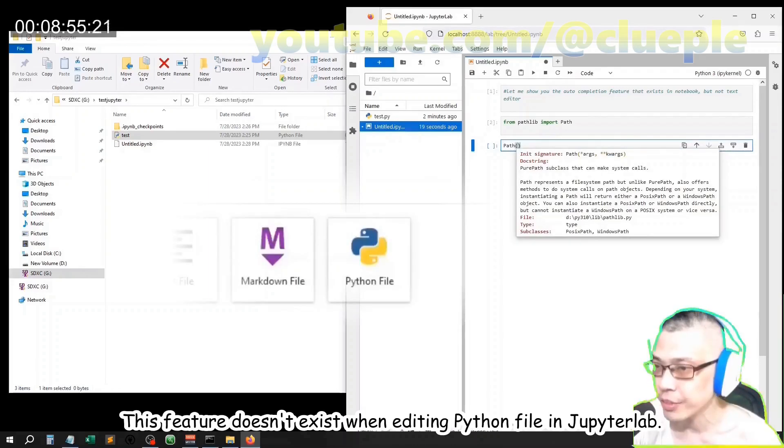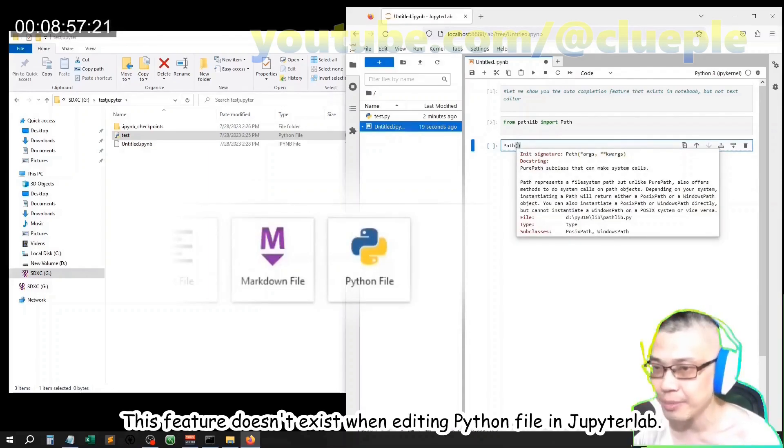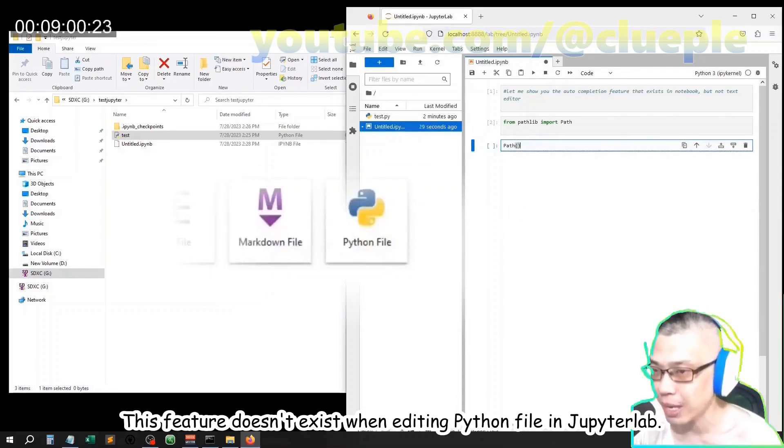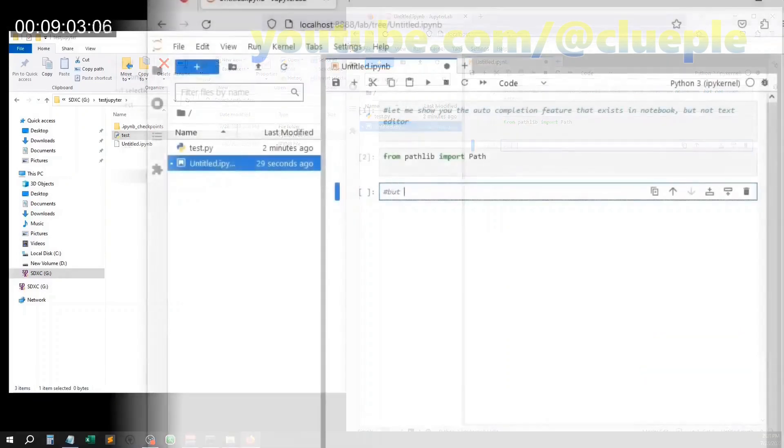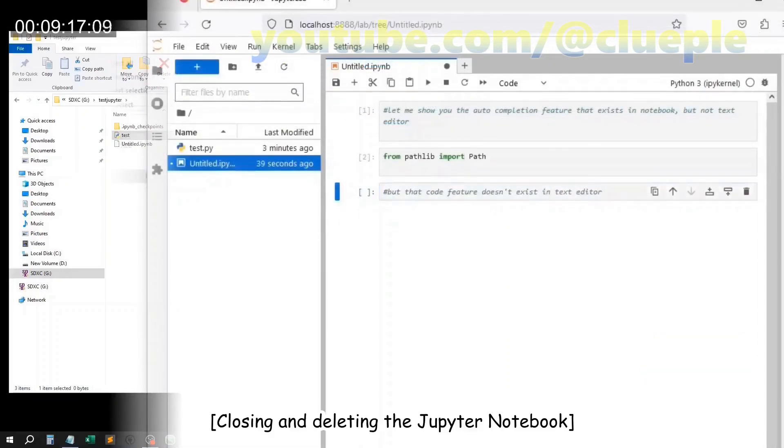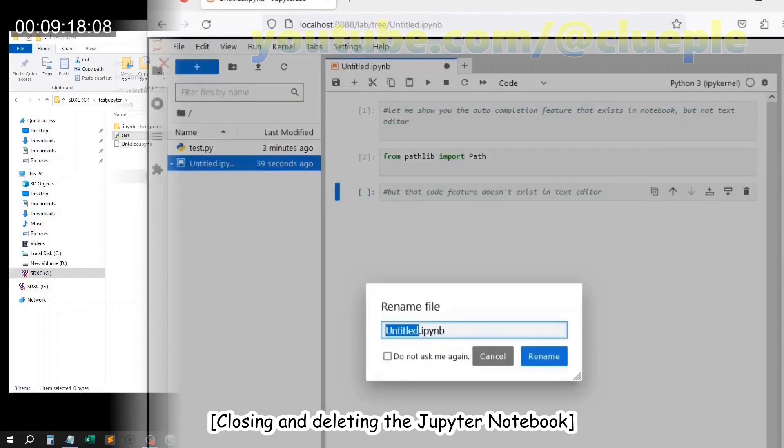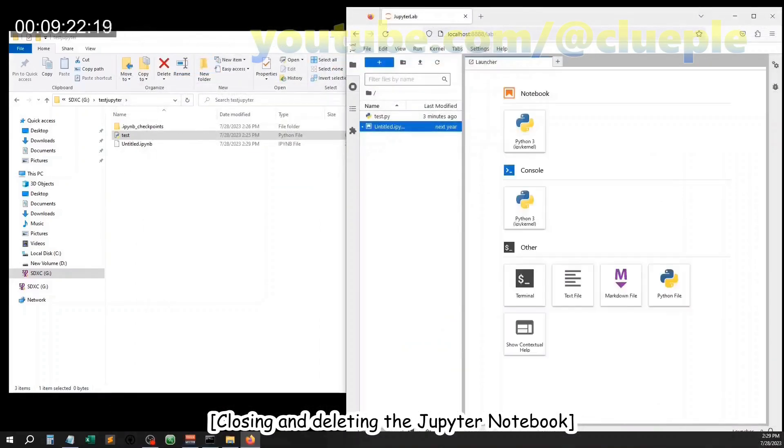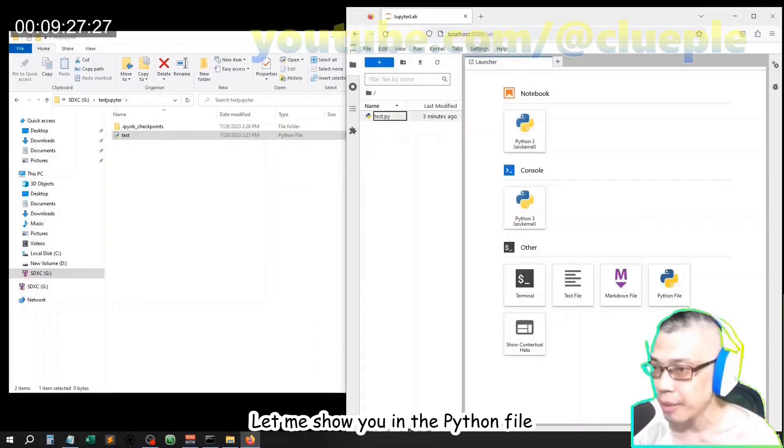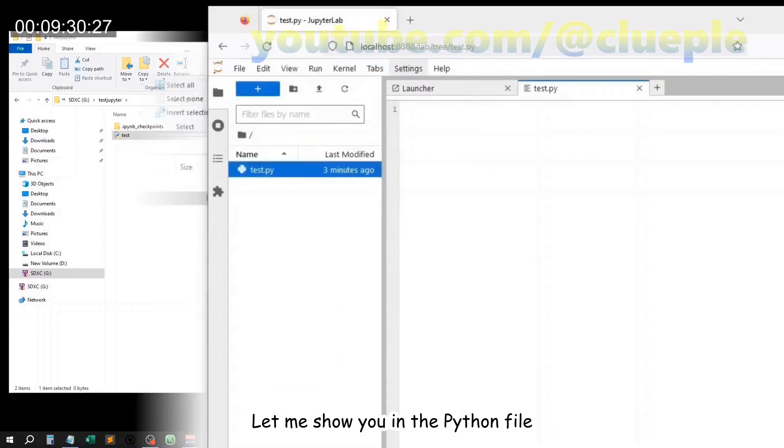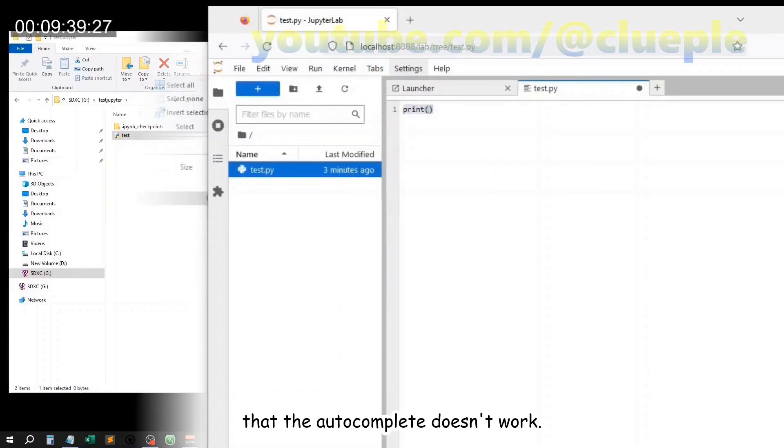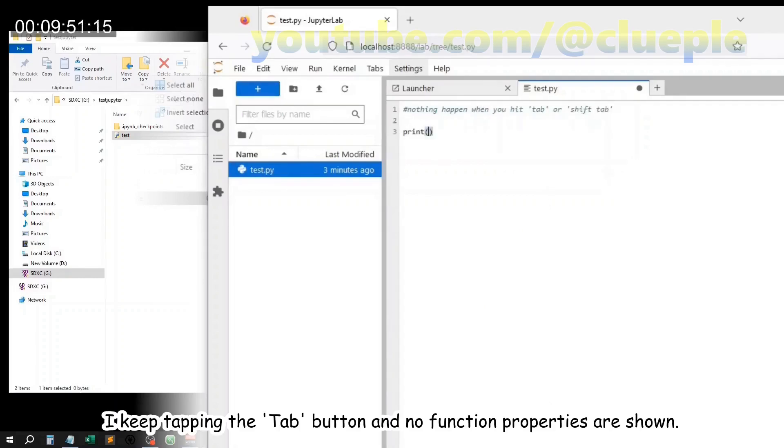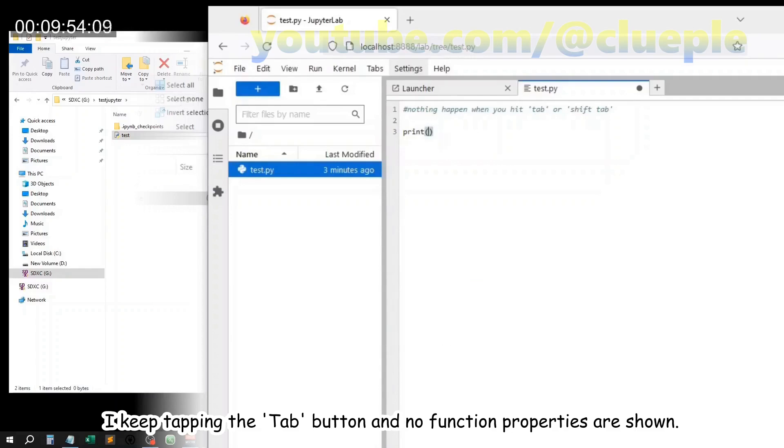This feature doesn't exist when editing Python file in JupyterLab. Let me show you in the Python file that the auto-complete doesn't work. I keep tapping the tab button and no function properties are shown.